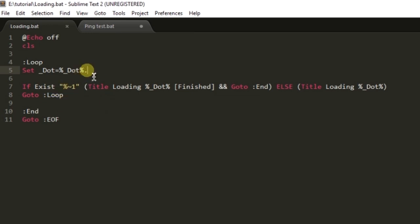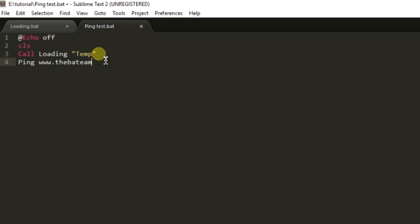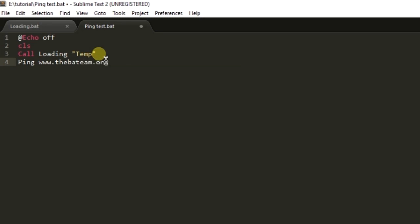Here I'm going to create a temp file which will indicate that the loading has completed. So after ping the google.com, or let's ping our own website thebatching.org.